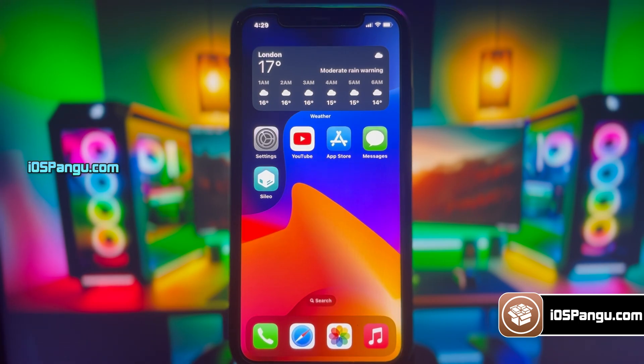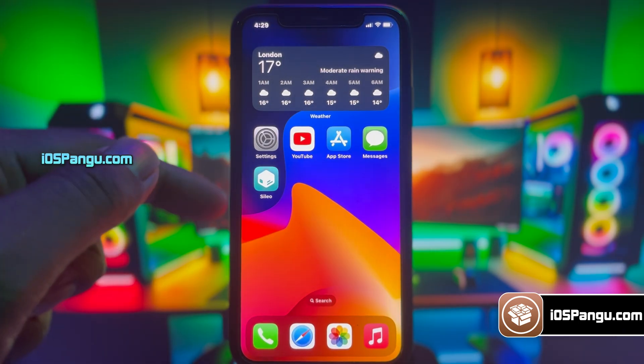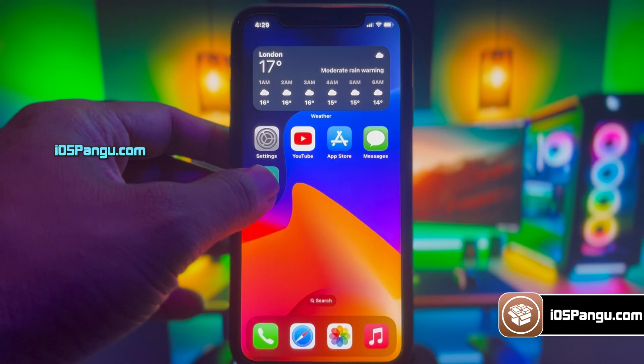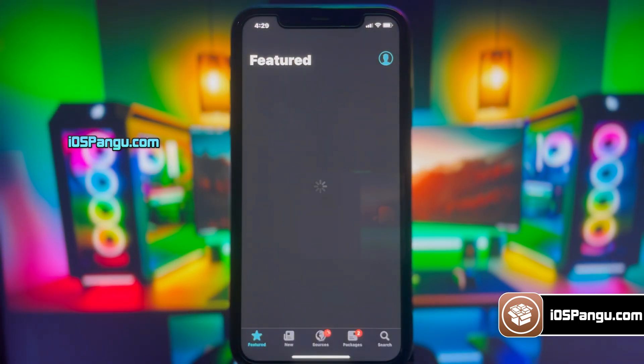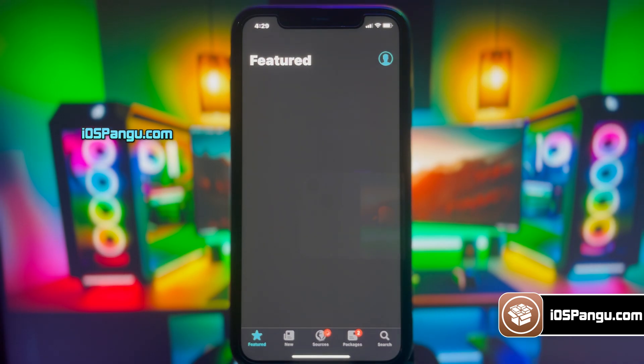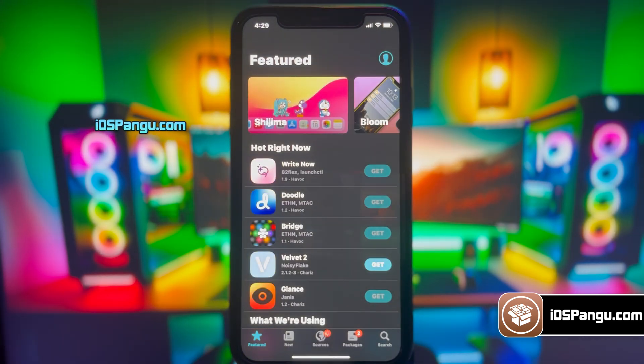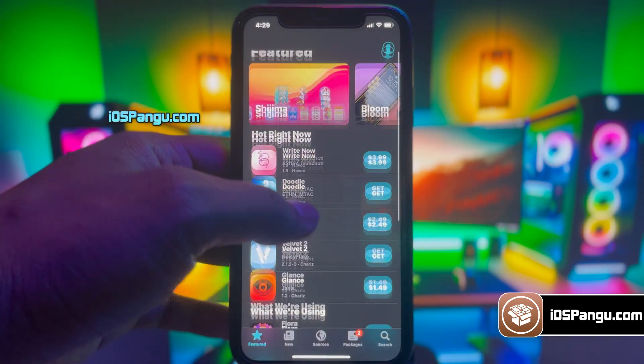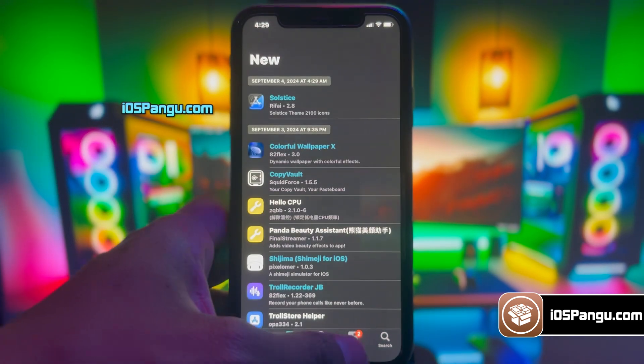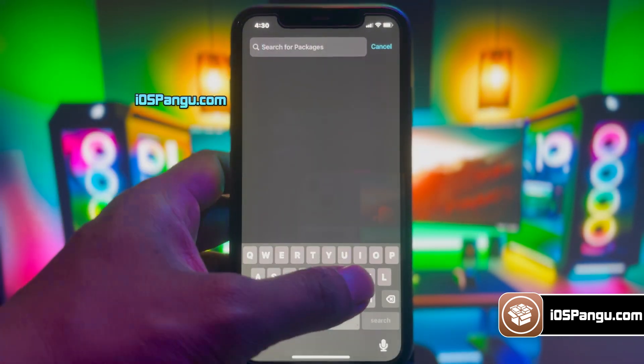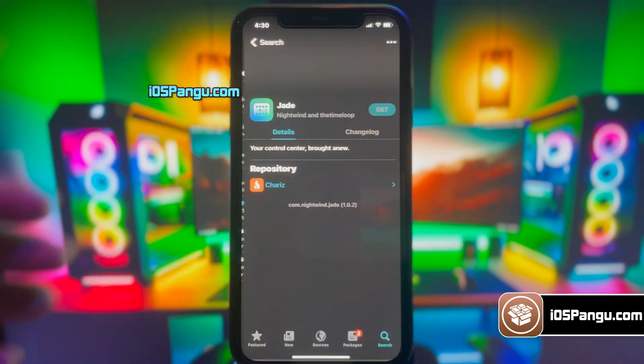Hey guys, Zach here! So finally, Apple has released the most anticipated iOS 18 and surprisingly, this version is already compatible with the latest Pangu jailbreak.